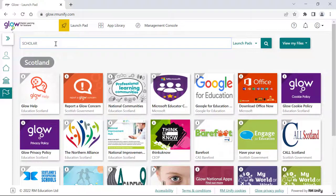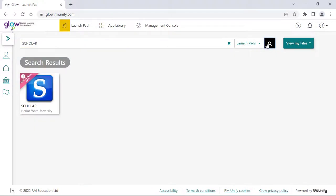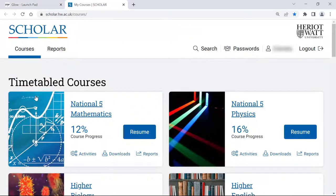To do this, search for Scholar and then add the tile to your favourites. Then, select the Scholar tile where you'll be taken into your own Scholar account.